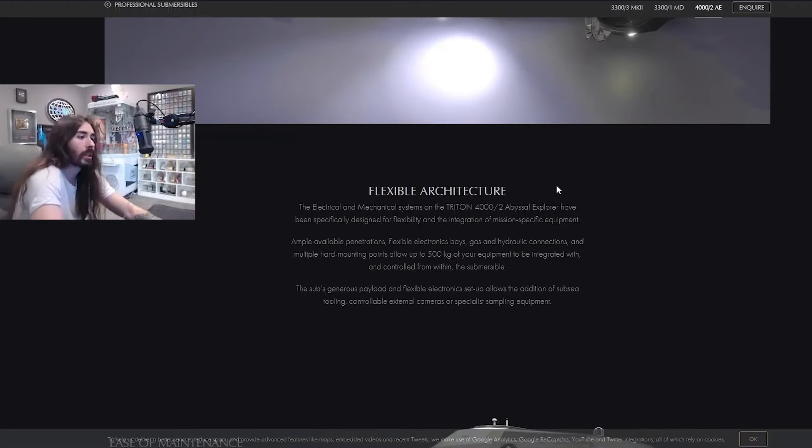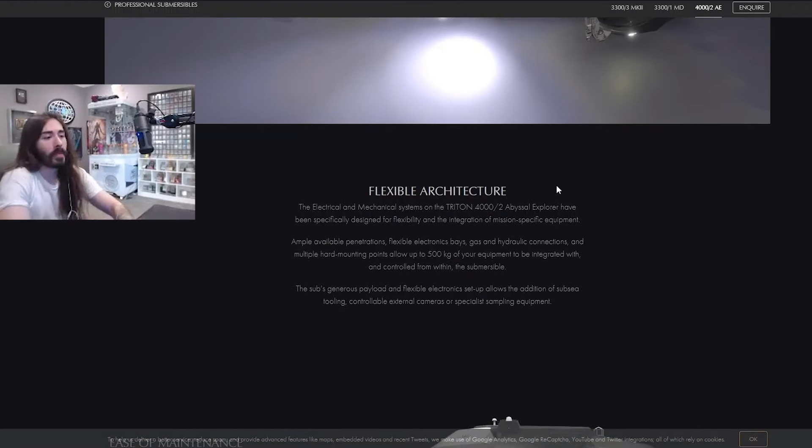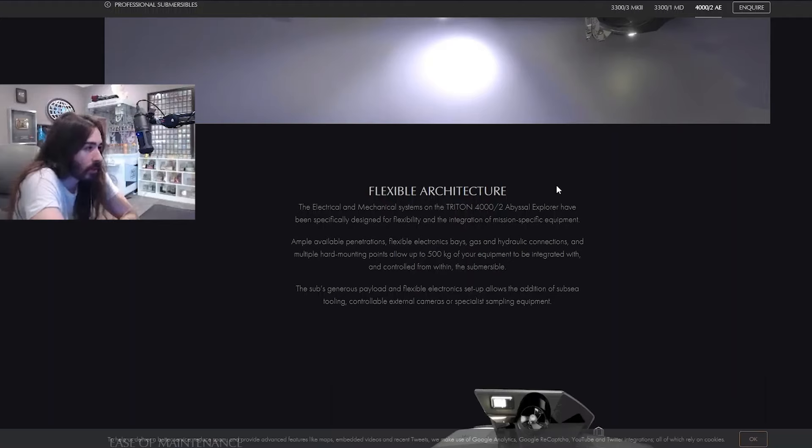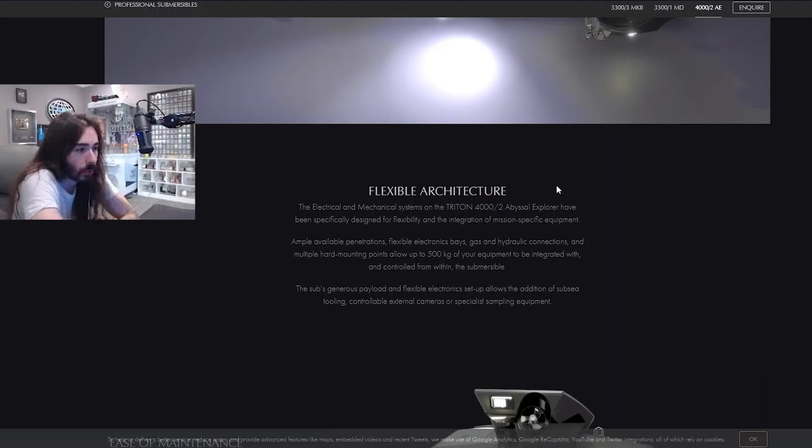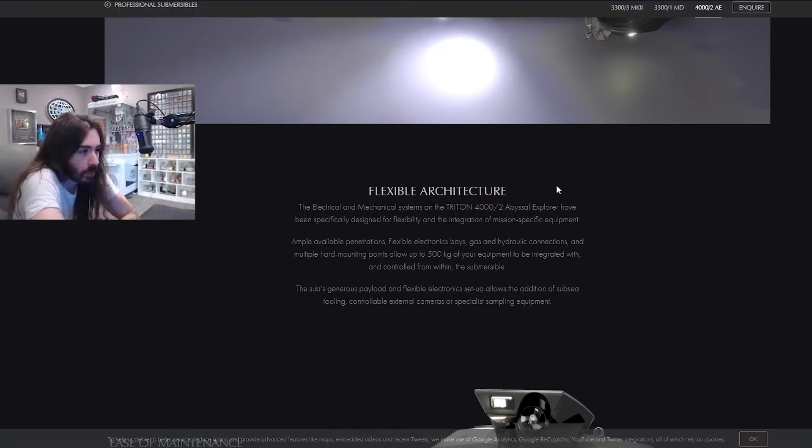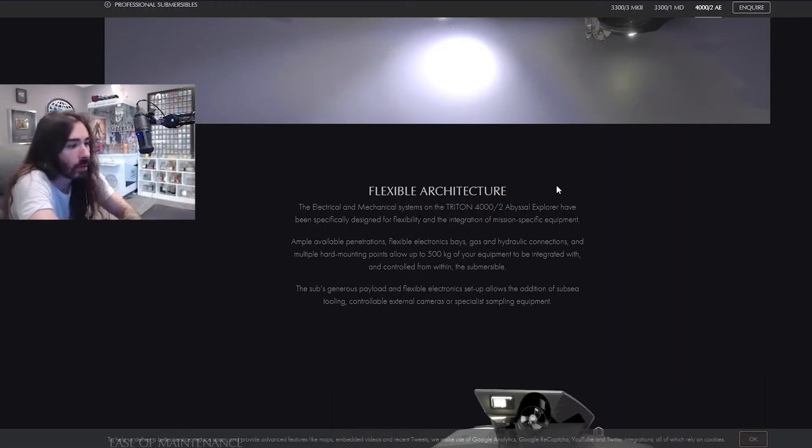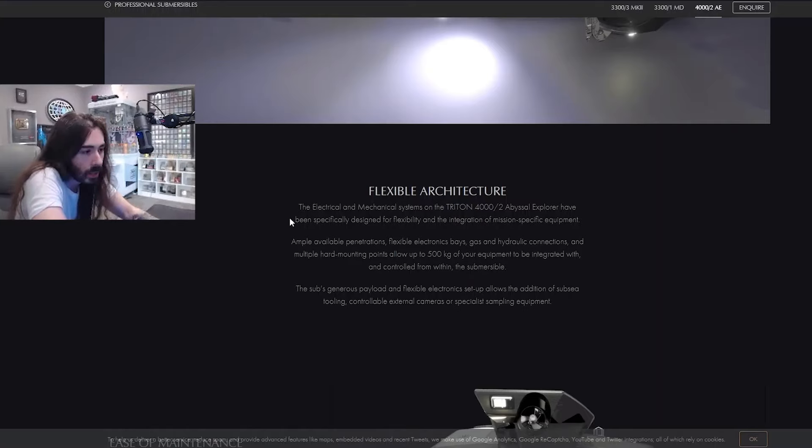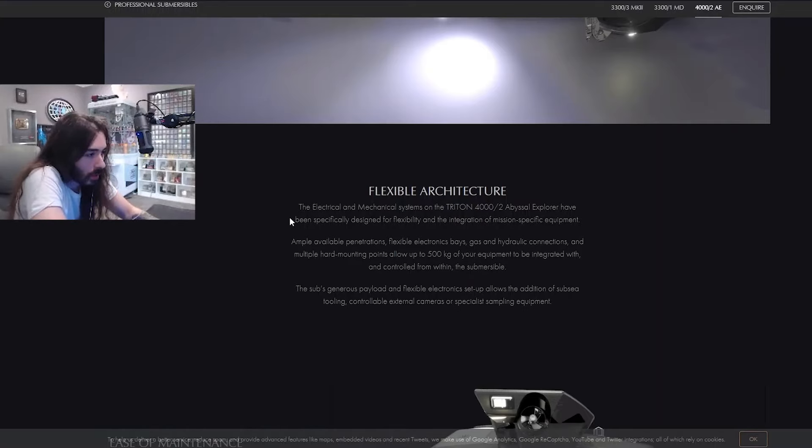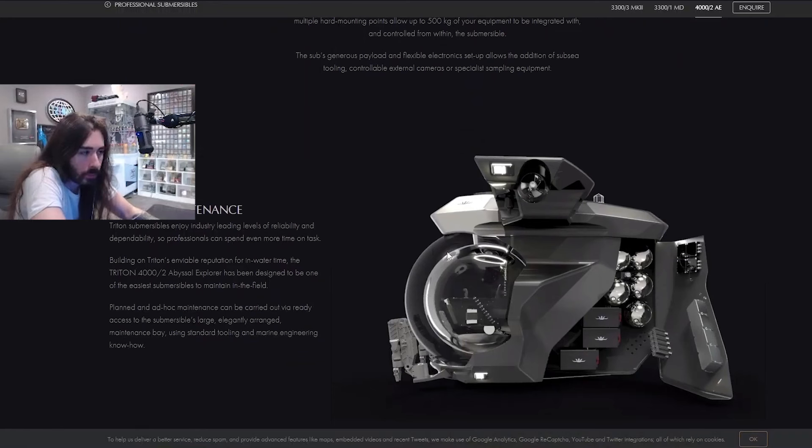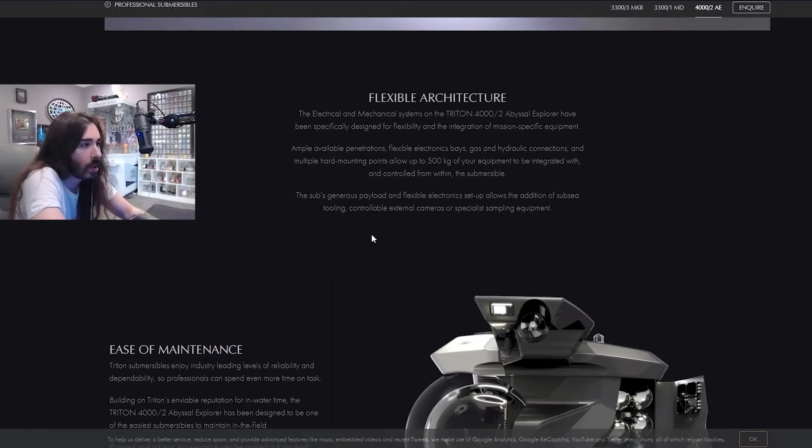Flexible architecture. The electrical and mechanical systems on the Triton 4002 Abyssal Explorer have been specifically designed for flexibility integration of mission-specific equipment. Ample available penetrations, flexible electronic bays, gas and hydraulic connections, and multiple hard mounting points allow up to 500 kilograms of your equipment to be integrated with and controlled from within the submersible. This hub's generous payload and flexible electronics setting. Oh, it still doesn't tell me what it's made out of, though. Why are they trying to sell me on it? I'm not buying it.